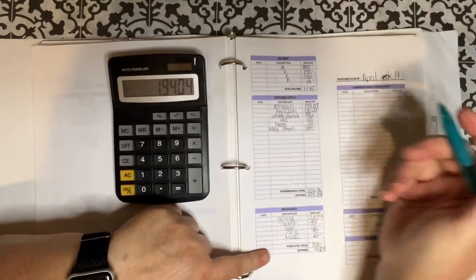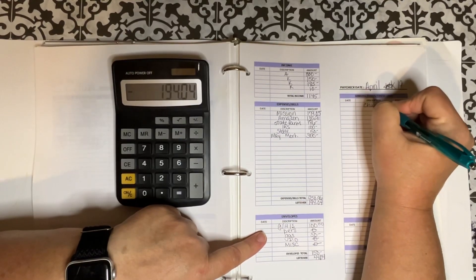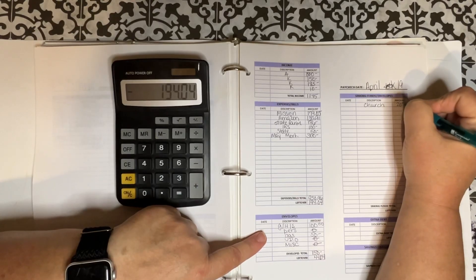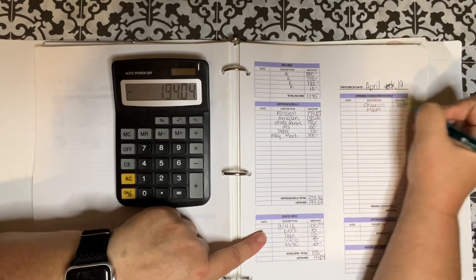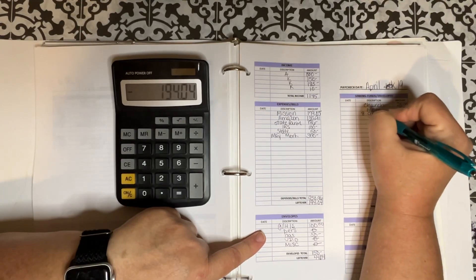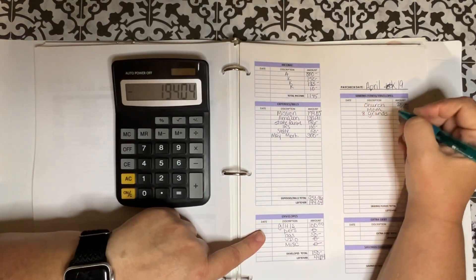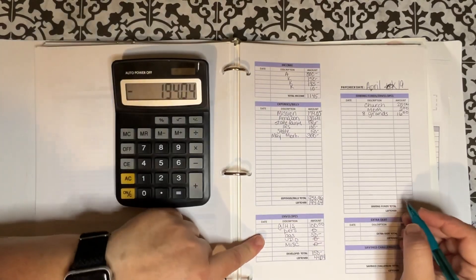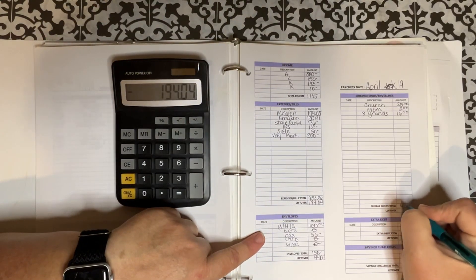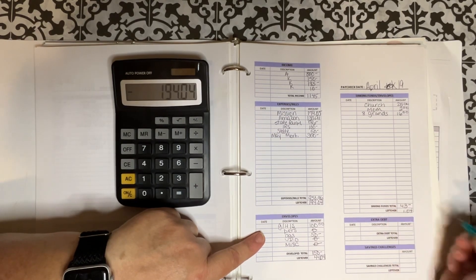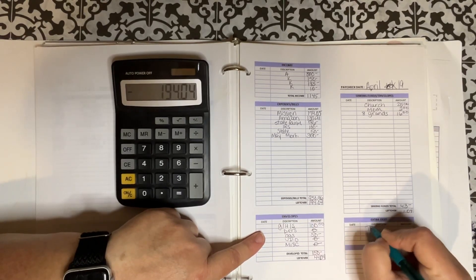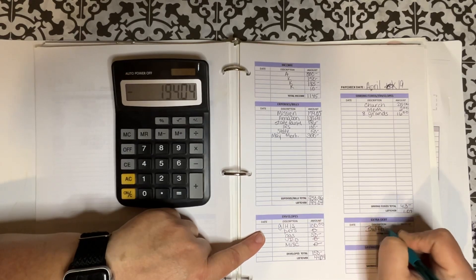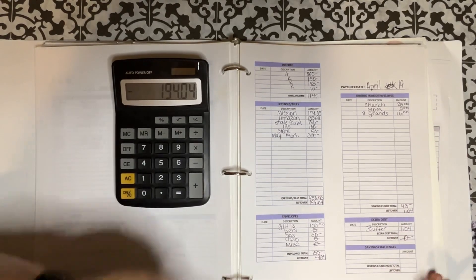So over here in my sinking funds. Not much is getting stuff this week. Church is getting its $25. Mom is getting her $2. And my grandkids are getting their $2 each. And that is $16. So that equals to $43. And that leaves me with a dollar and four cents left over. And I will just leave that in the bank. I'll just put buffer. Dollar four cents. With a zero left over.